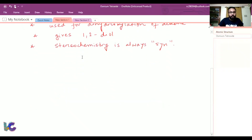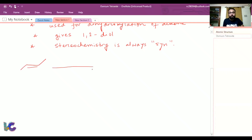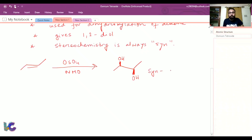Now we will see some examples. If we start with a trans-alkene and treat it with osmium tetroxide in the presence of NMO, it will give a syn diol — specifically, a syn 1,2-diol.